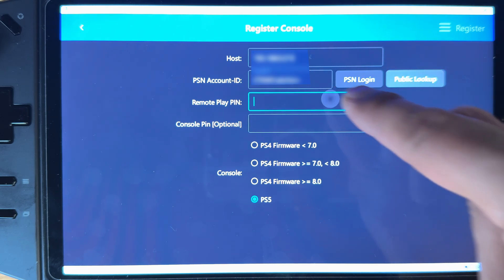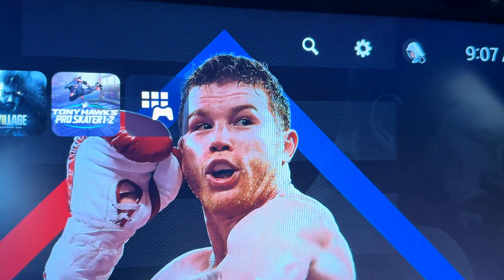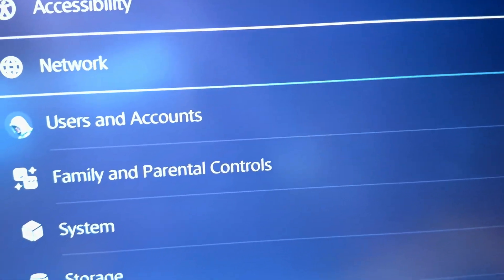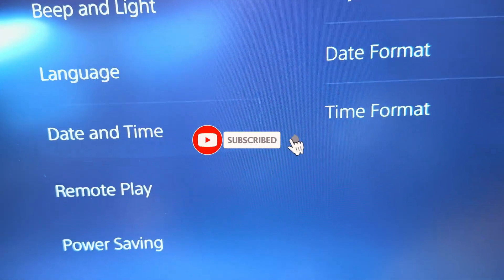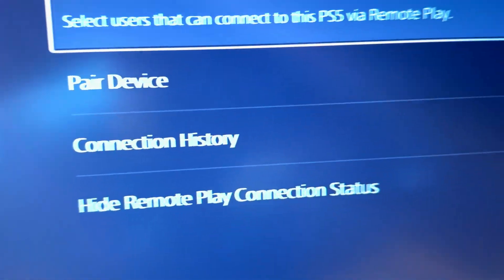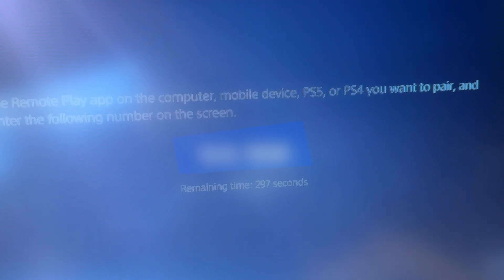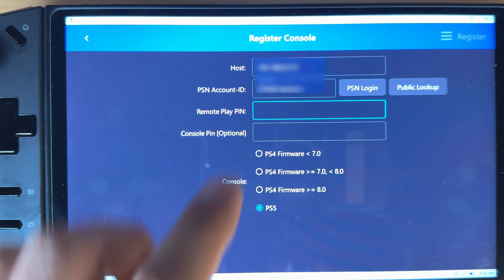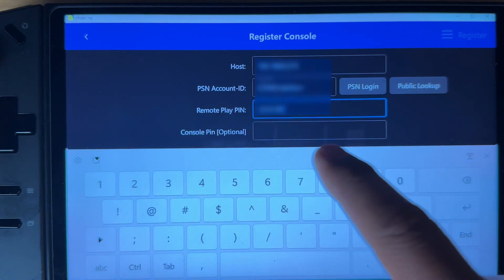For the remote play app, go to your PlayStation 5 and find the remote option. On your PS5, go to Settings, then System, then Remote Play. Click on that and it's gonna ask what you want to do — you want to pair the device. It's gonna give you an eight digit code, which is the remote play PIN. Go ahead and put that eight digit code in.